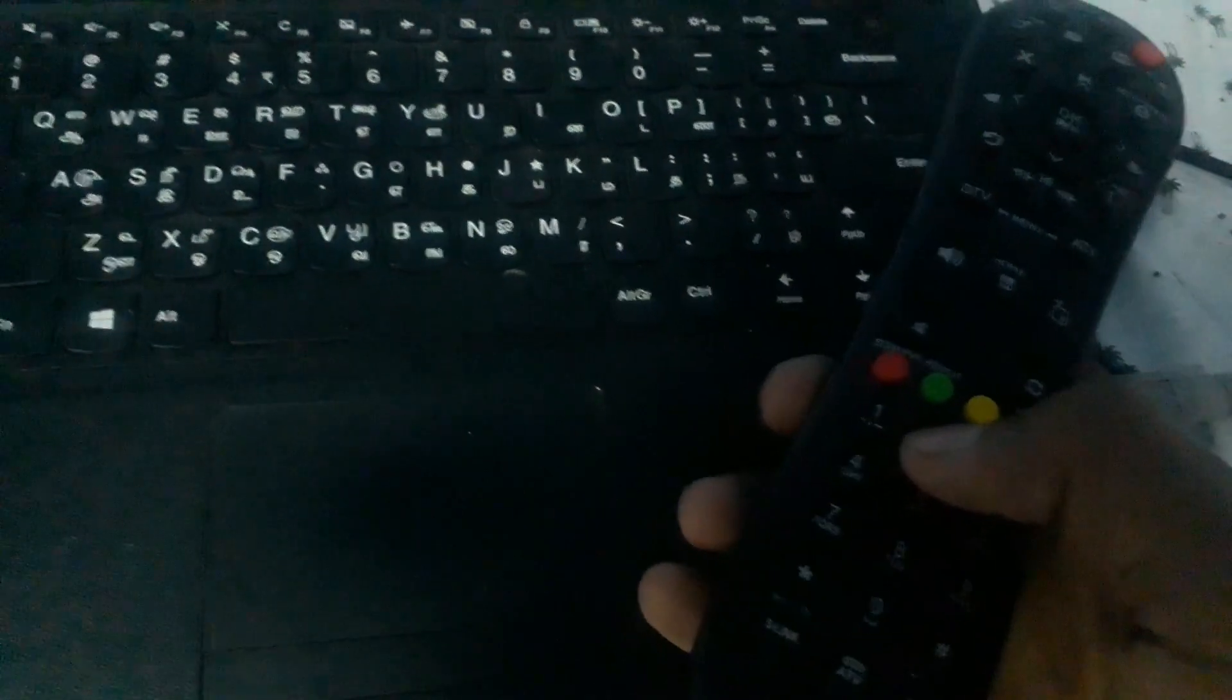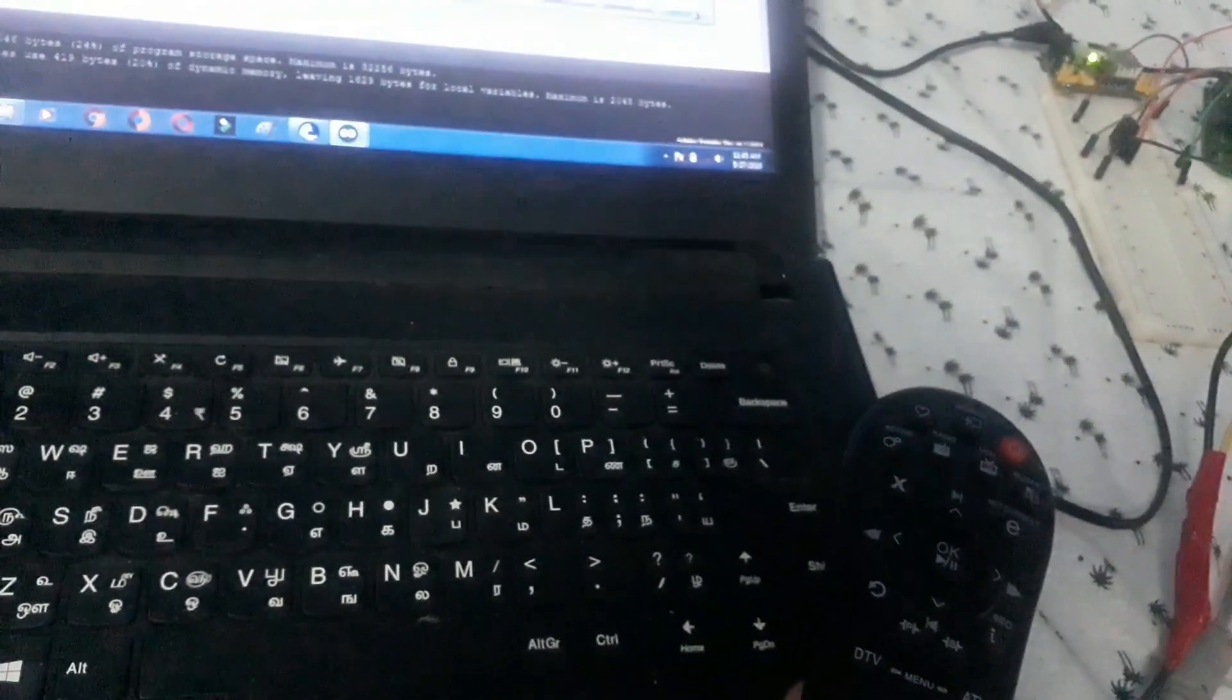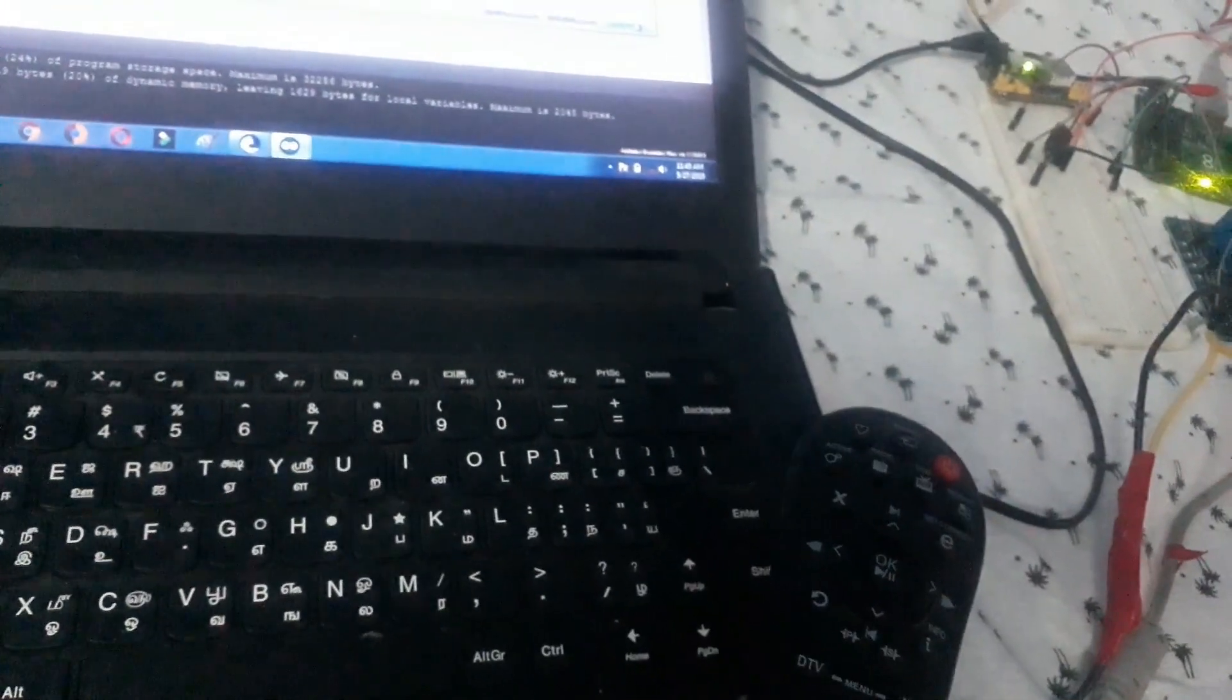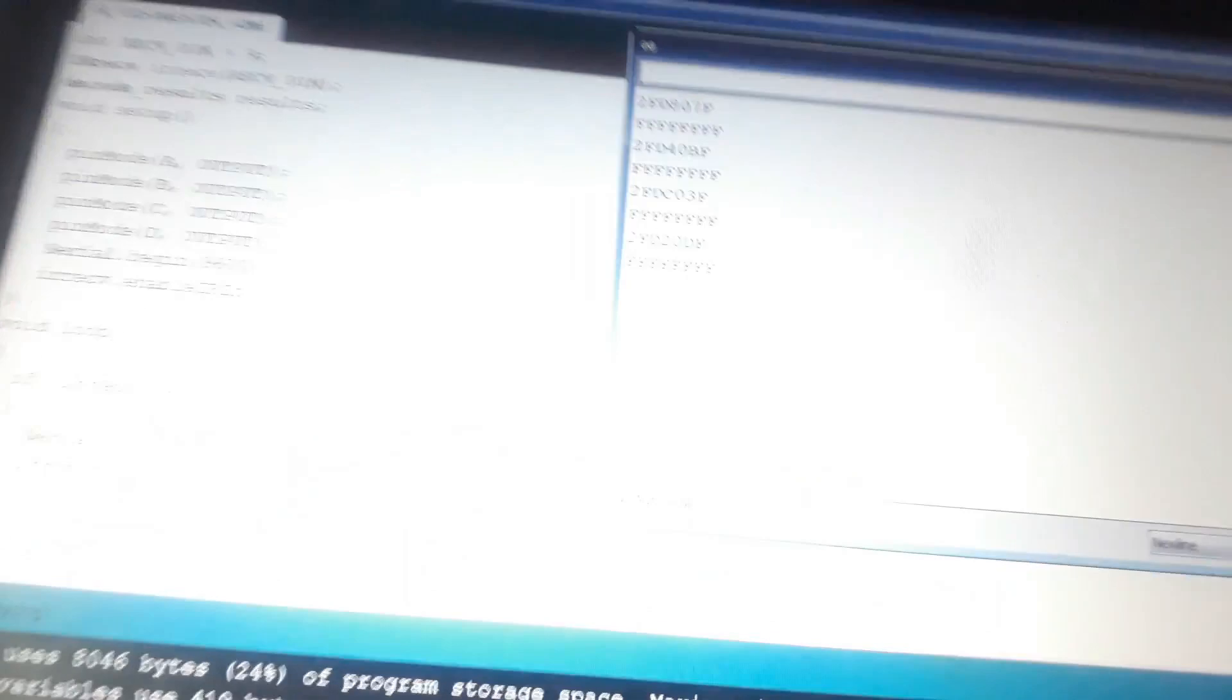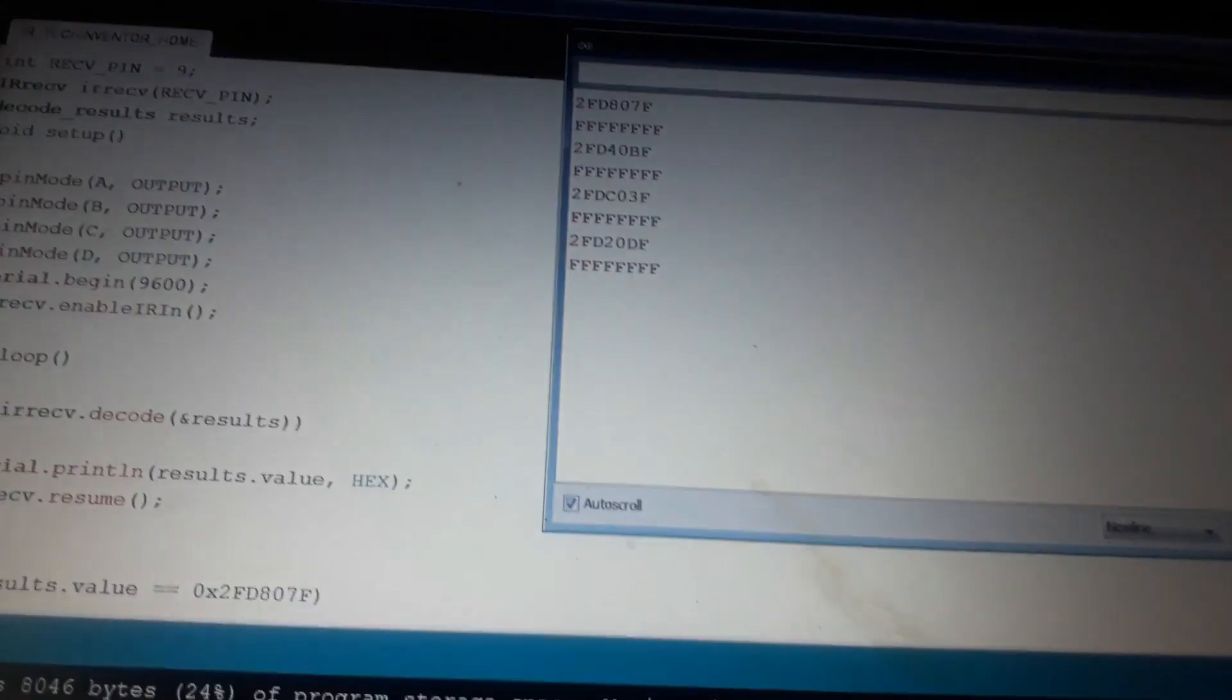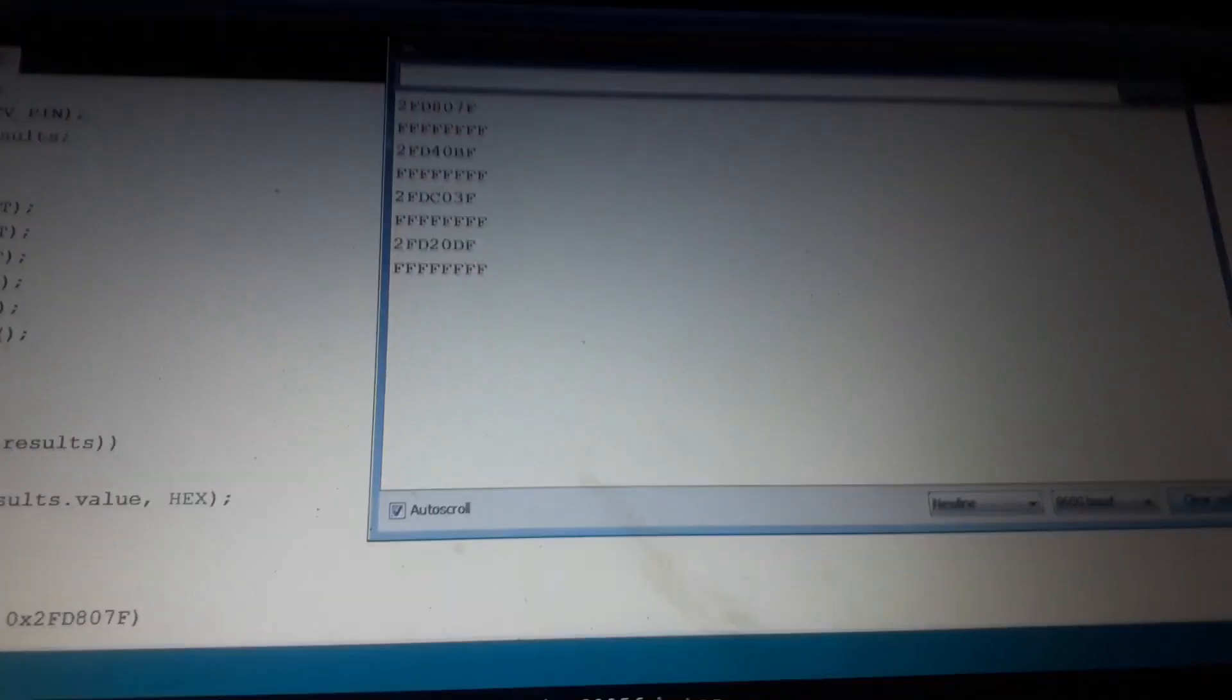And press 1, see this data. And press 2, see this data. And press 3, see this data. And press 4, see this digital value.